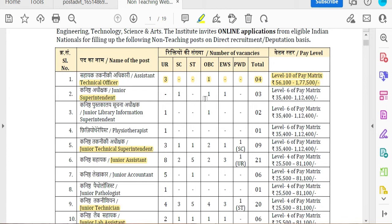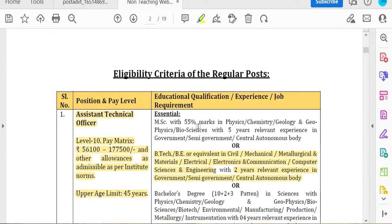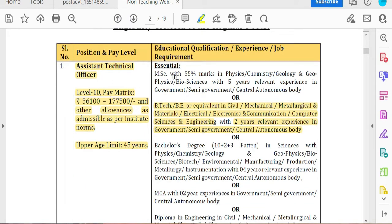Job opportunities include Technical Officers - 3 to 4 posts, one OBC; Superintendent - one OBC; one EWS. For the Technical Officer post, the qualification is an MSc in Physics, Geology, Geophysics, or Bioscience with 5 years of experience.